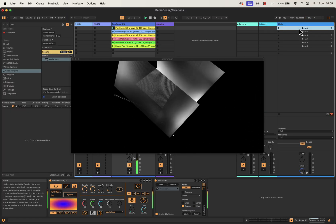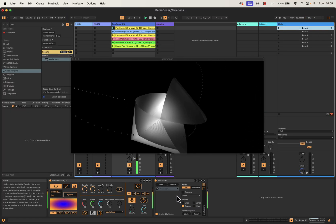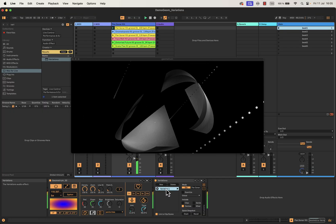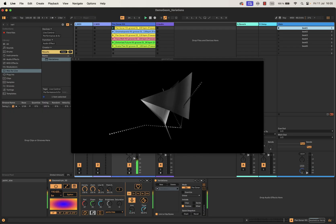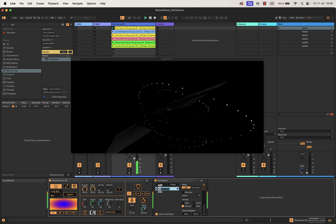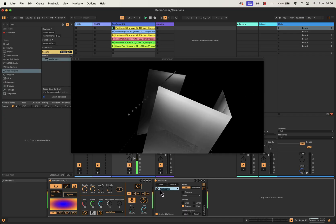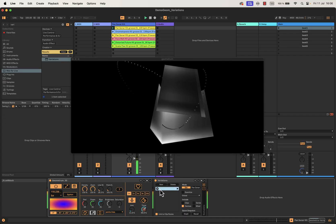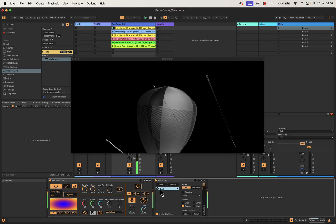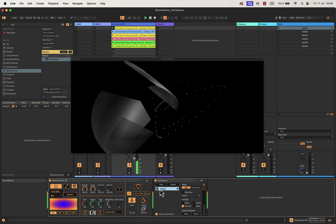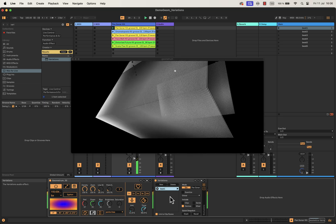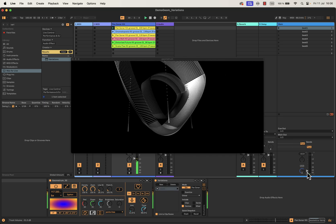This variation will be synchronized with my Beat1 scene. In order to synchronize both, I need to name it exactly the same way — be sure that you don't make typos. So let me check: Beat1. Then I will go to the second scene and listen to it.